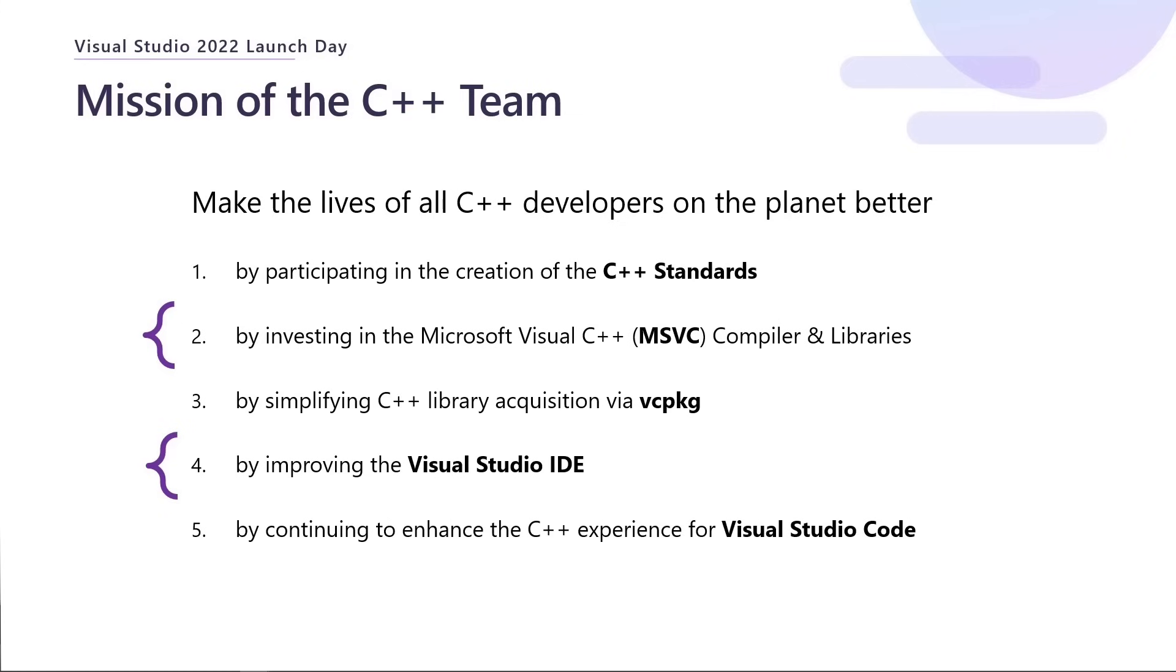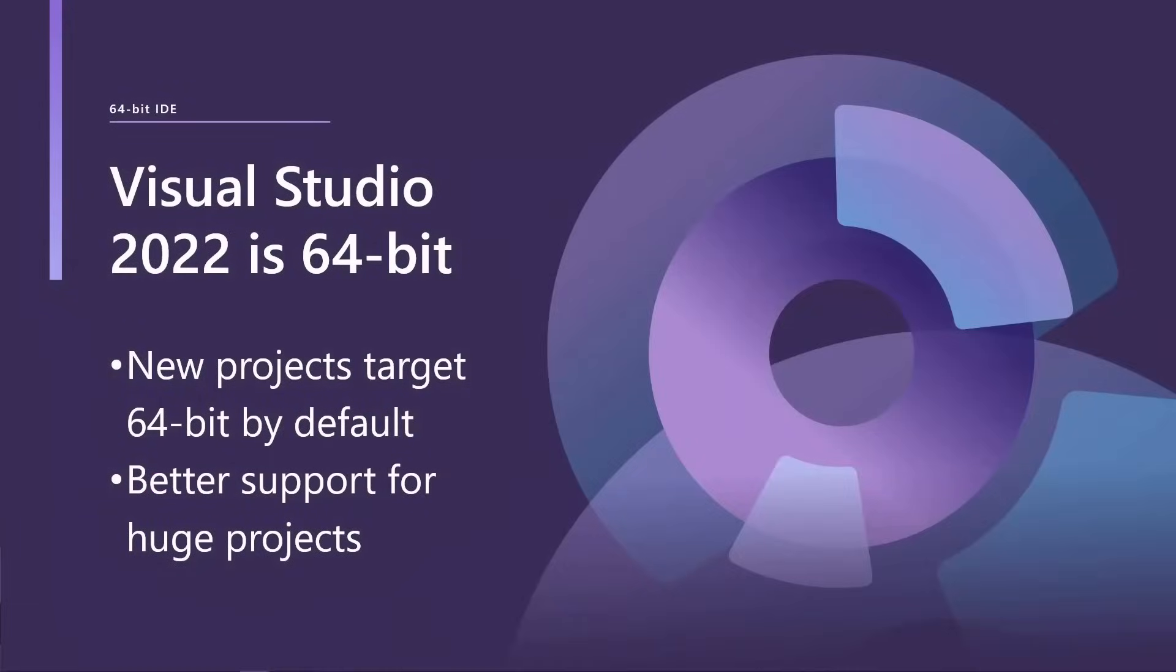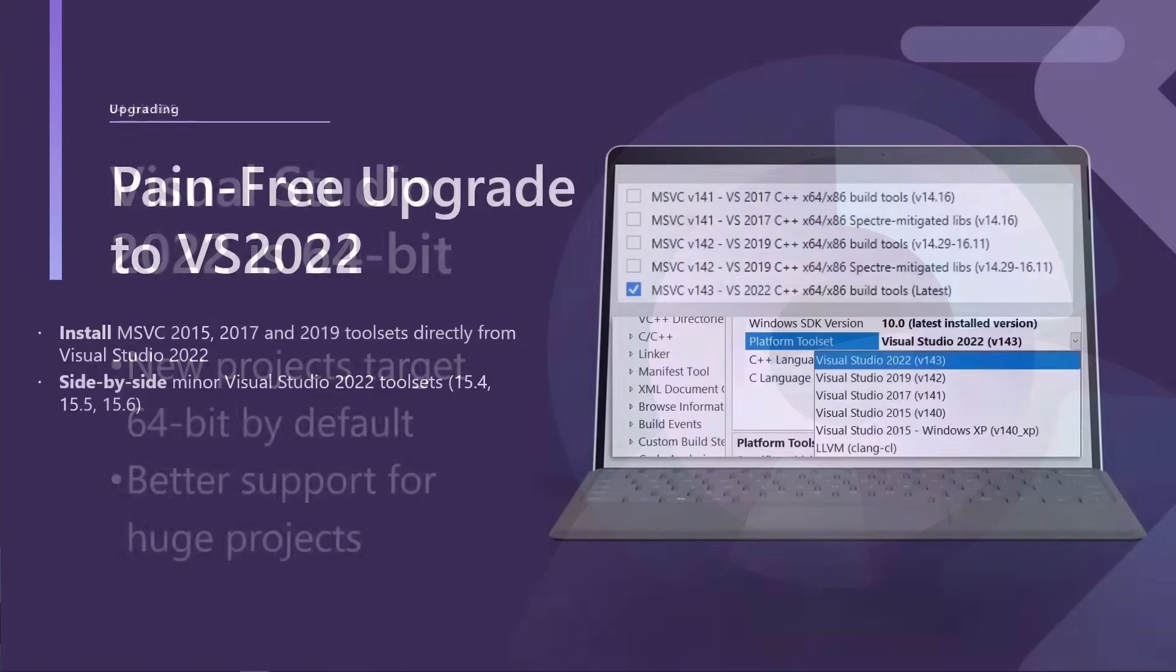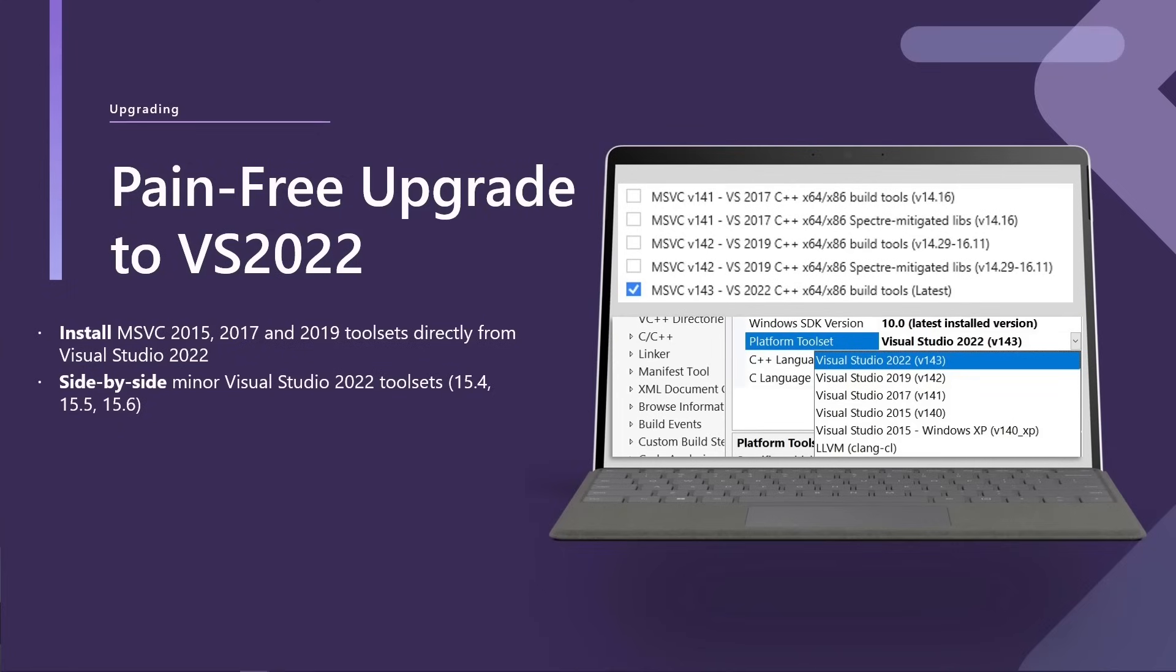On the IDE front, one thing you might have heard a lot today is Visual Studio 2022 is 64-bit, and the C++ team have made sure that this transition can be as smooth as possible. So a few things you'll notice is new projects are going to target 64-bit by default, and if you have these kind of huge projects which previously you might have struggled with memory usage, should be less of a problem there. We do want to make that upgrade as pain-free as possible. So you can install the 2015, 17 and 19 tool sets directly from the installer in 2022 just by clicking those buttons. You can even install minor tool sets side-by-side as well.